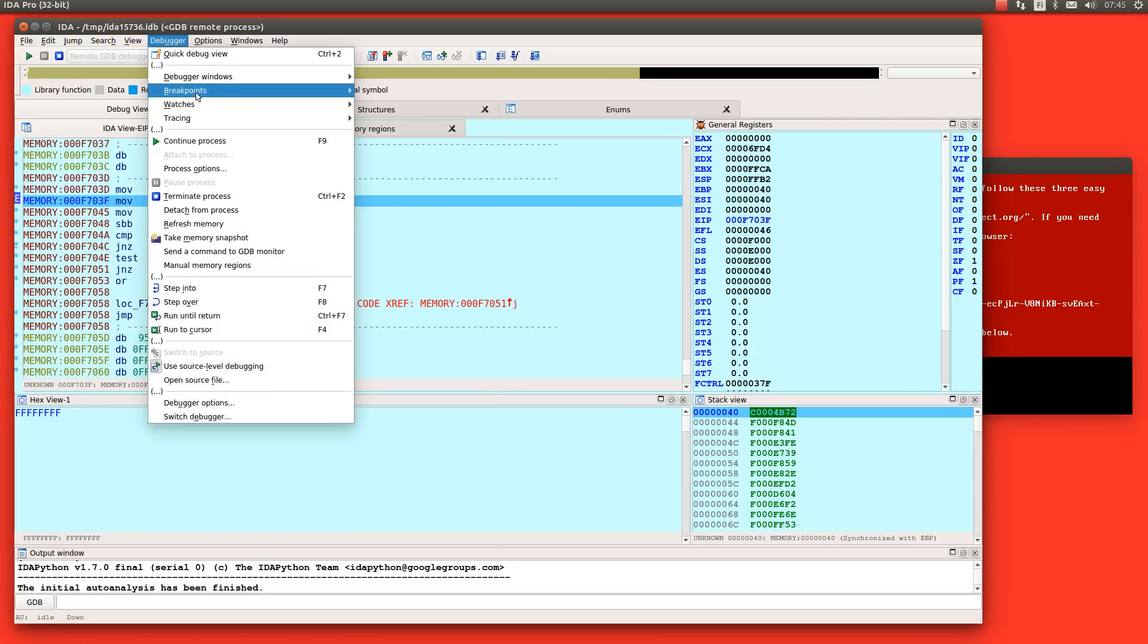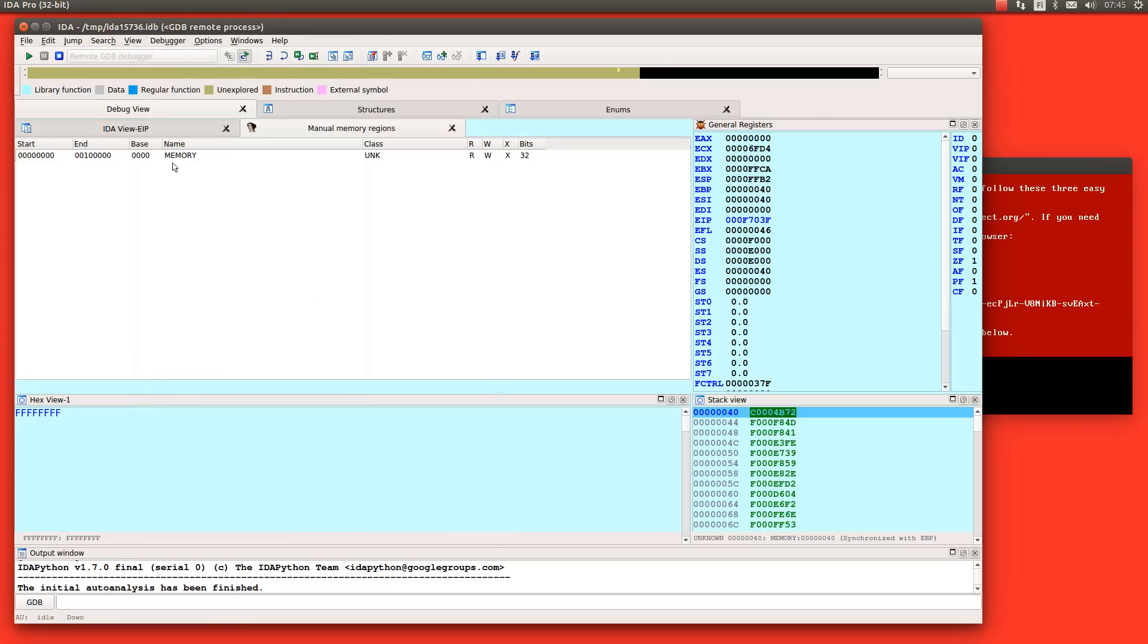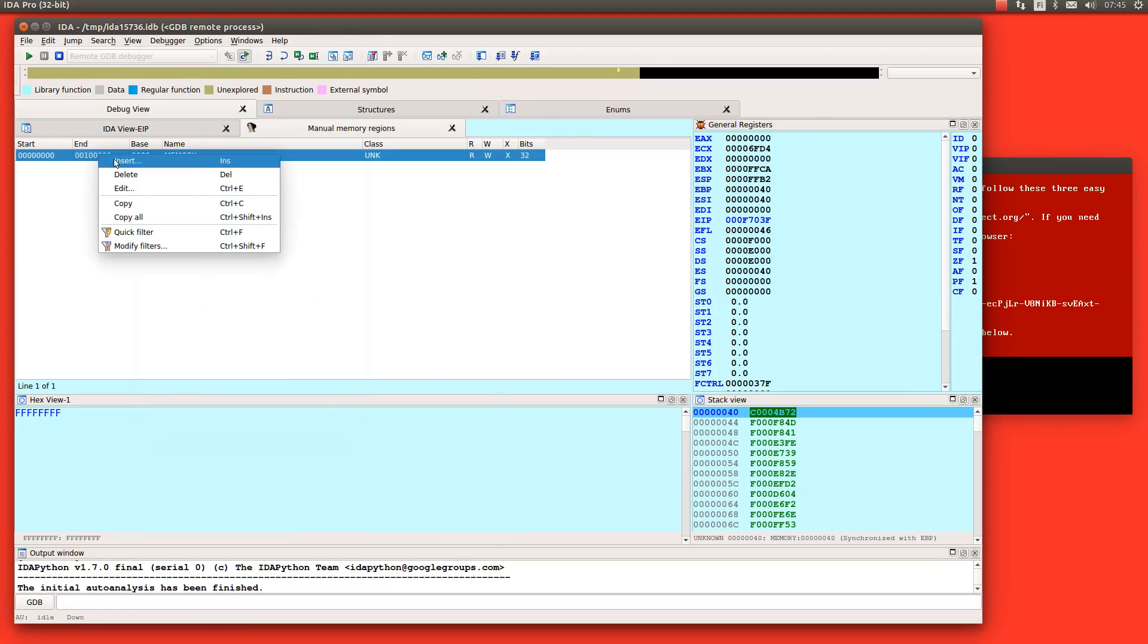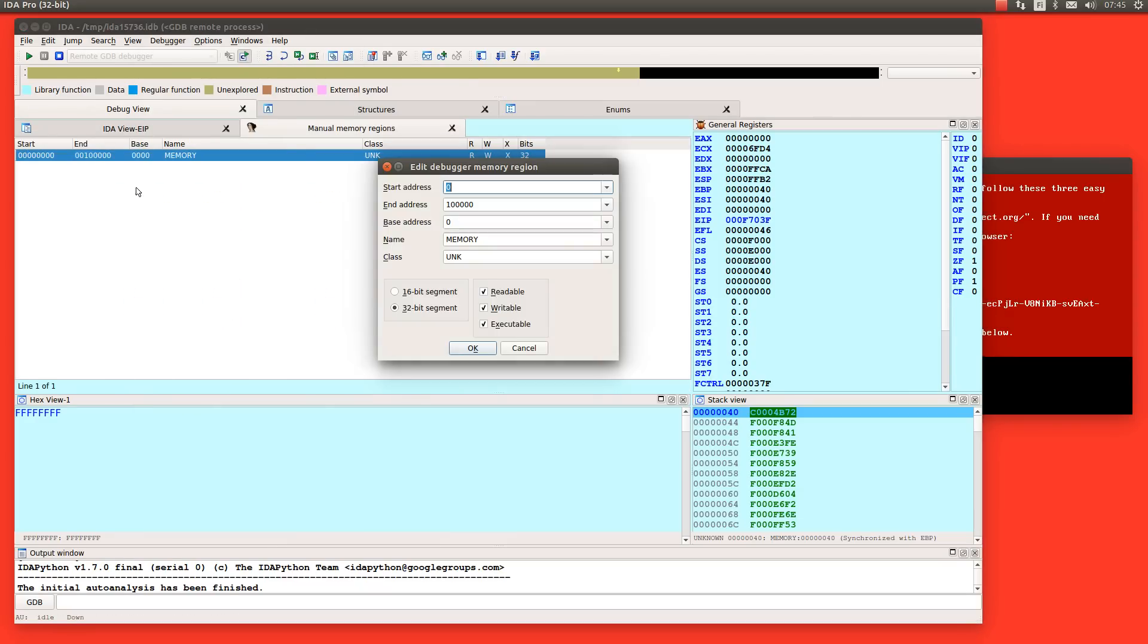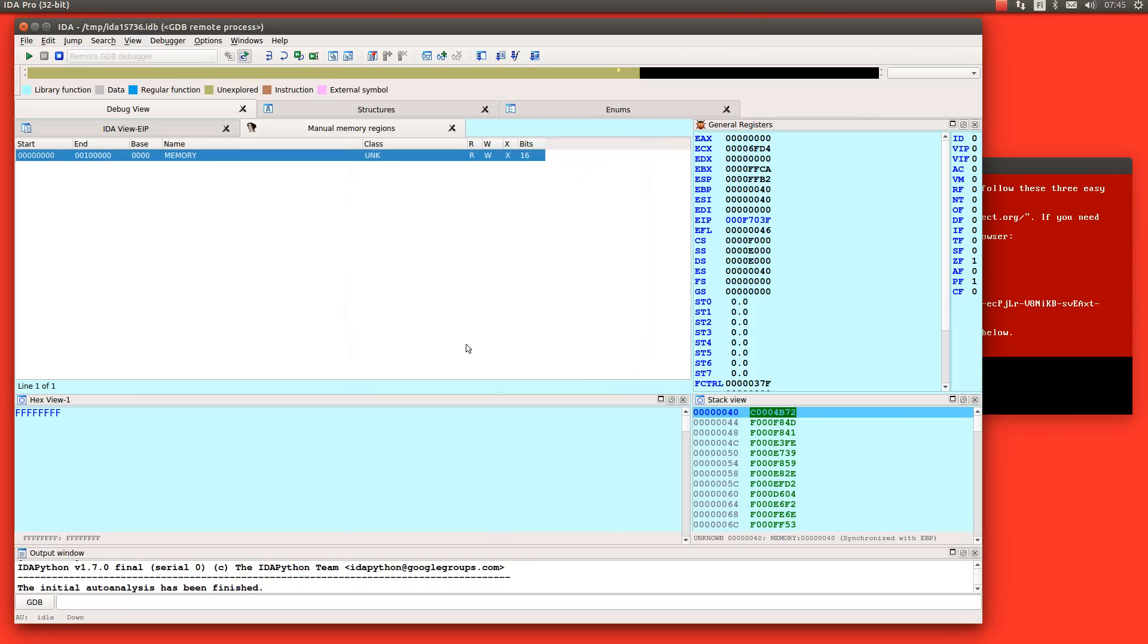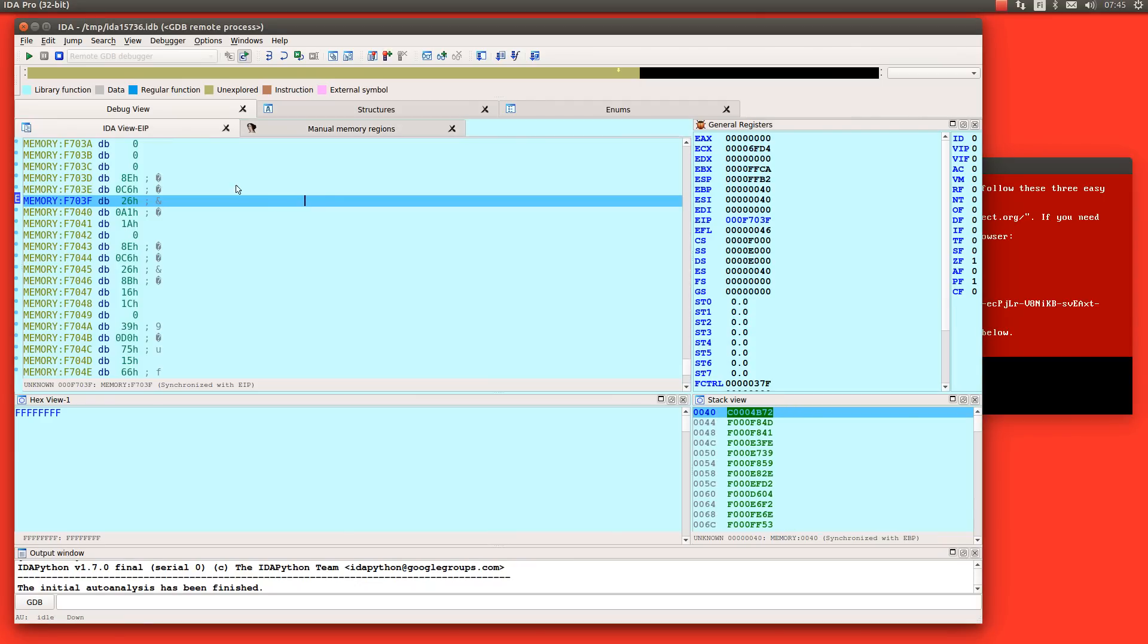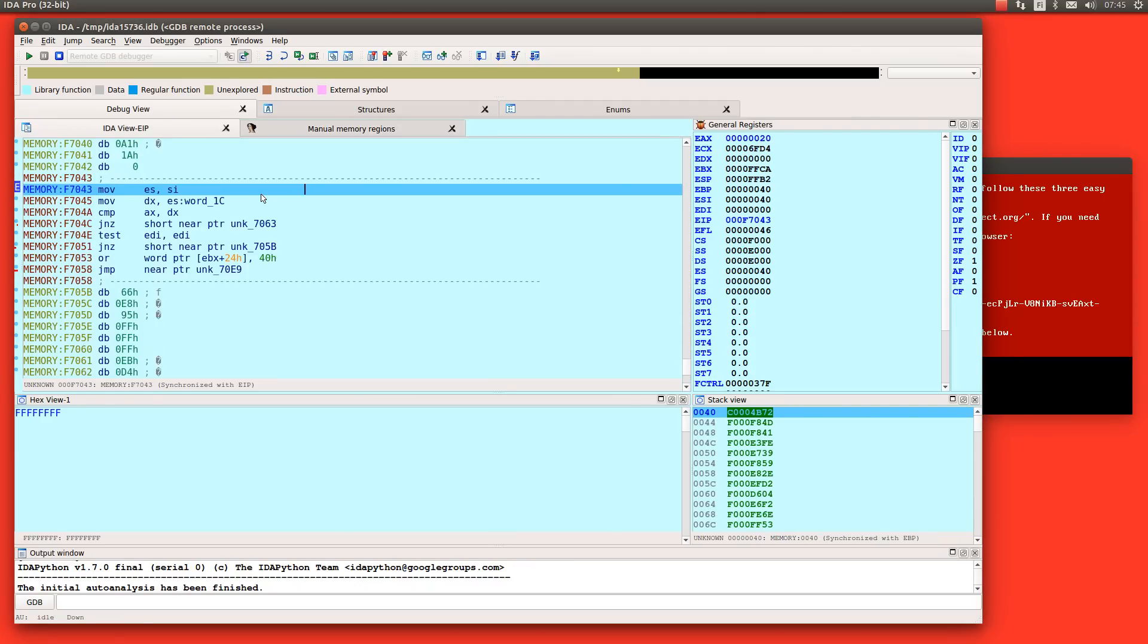Actually there's something wrong with this. Let's see the region. Yeah it needs to be 16 bit. Let's try again. Huh now now it looks better.